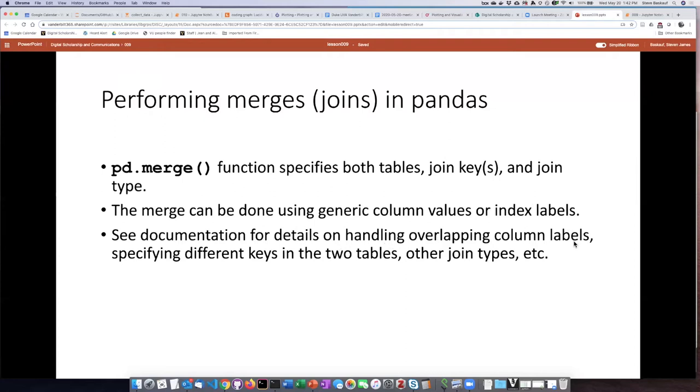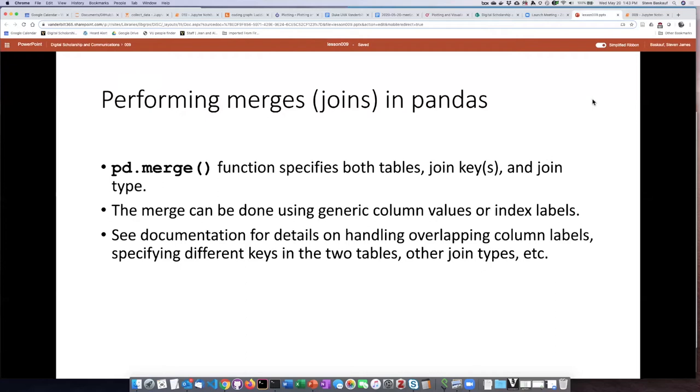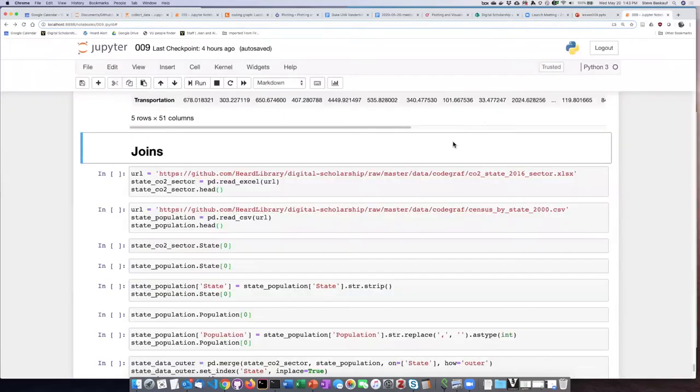What happens if the left and right table both have columns with the same name? How do you differentiate them in the output table? Or what do you do if the keys that you want to match don't have the same column name in the two tables? For these different permutations on joining, you'll need to look at some reference works. But we will go ahead and work on some simple joins here.